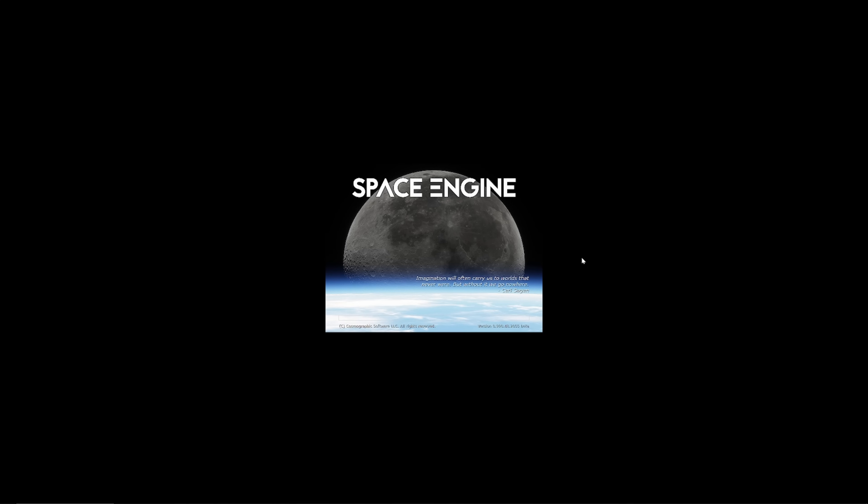As you can see, right now on my screen, I'm loading up an application called Space Engine. If you haven't heard of it before, Space Engine is a planetarium of the entire cosmos. And I'm going to use it to create a CGI journey to a nebula I shot an image of.